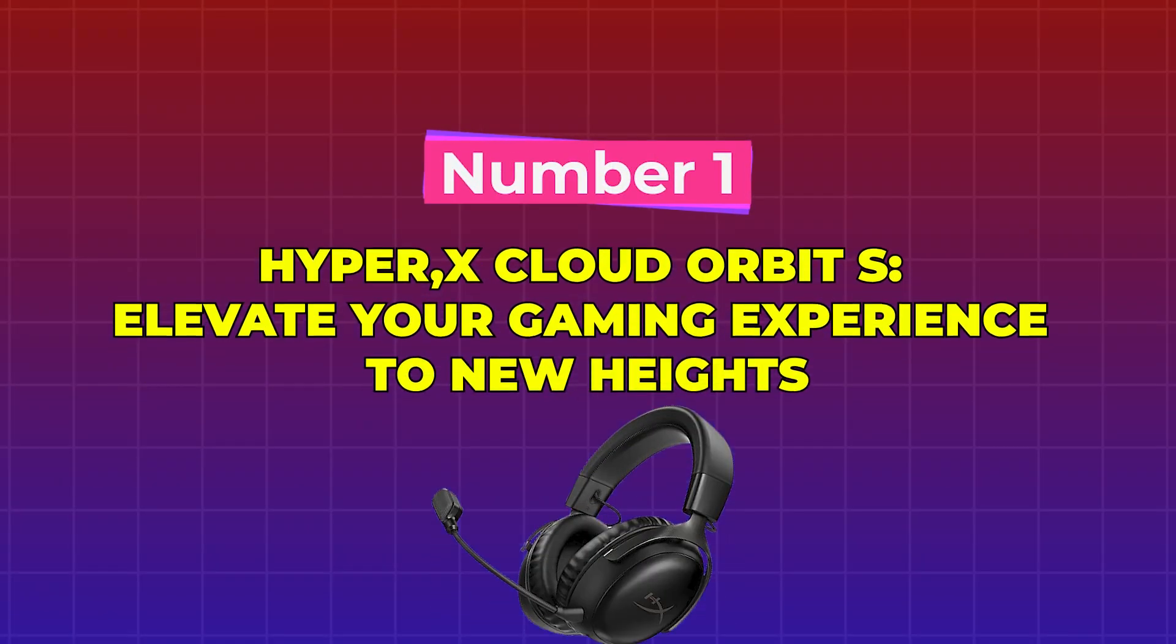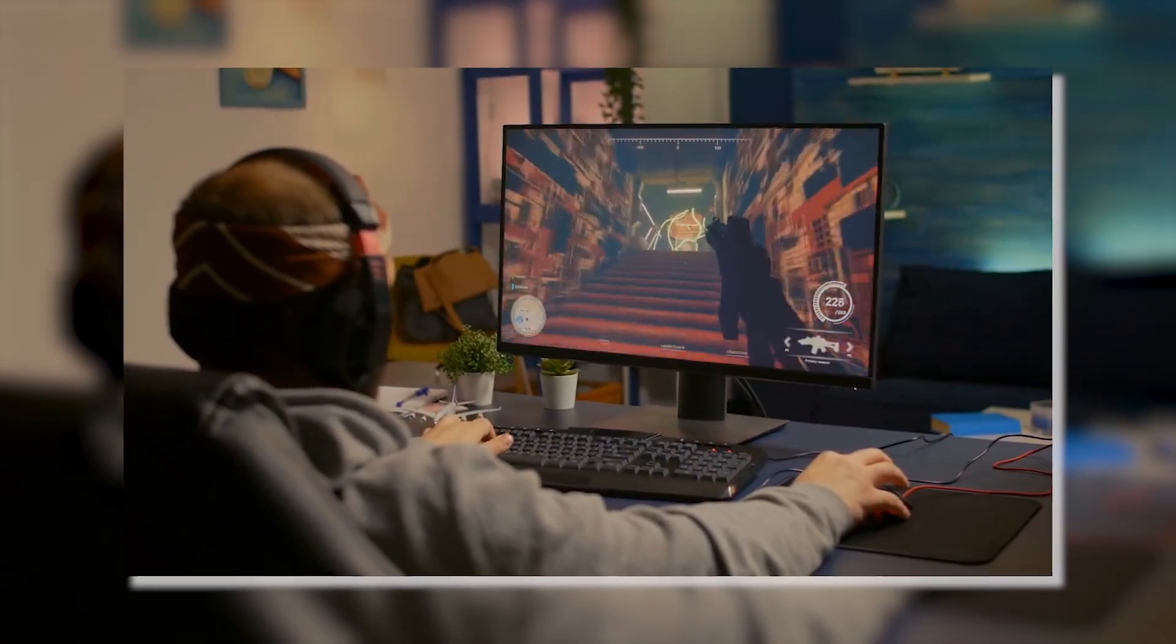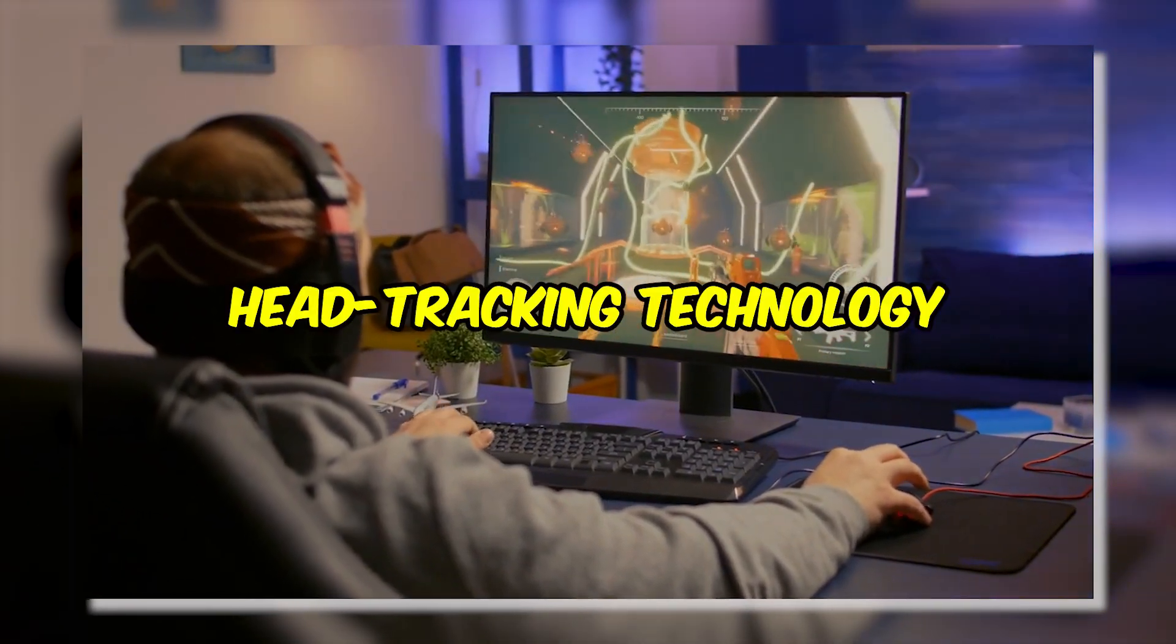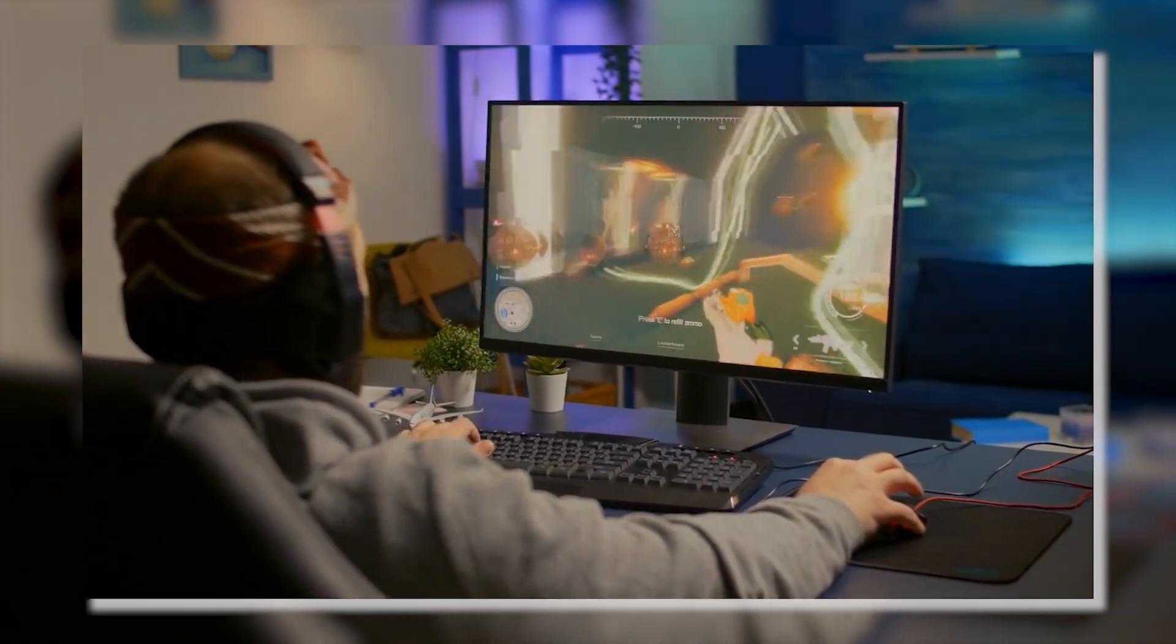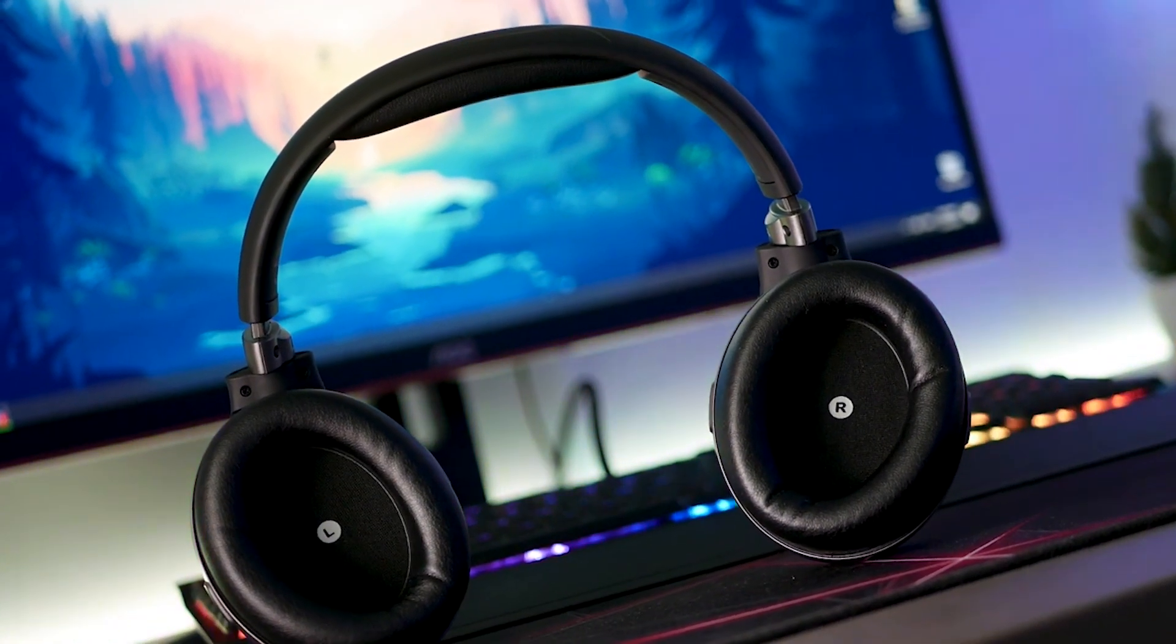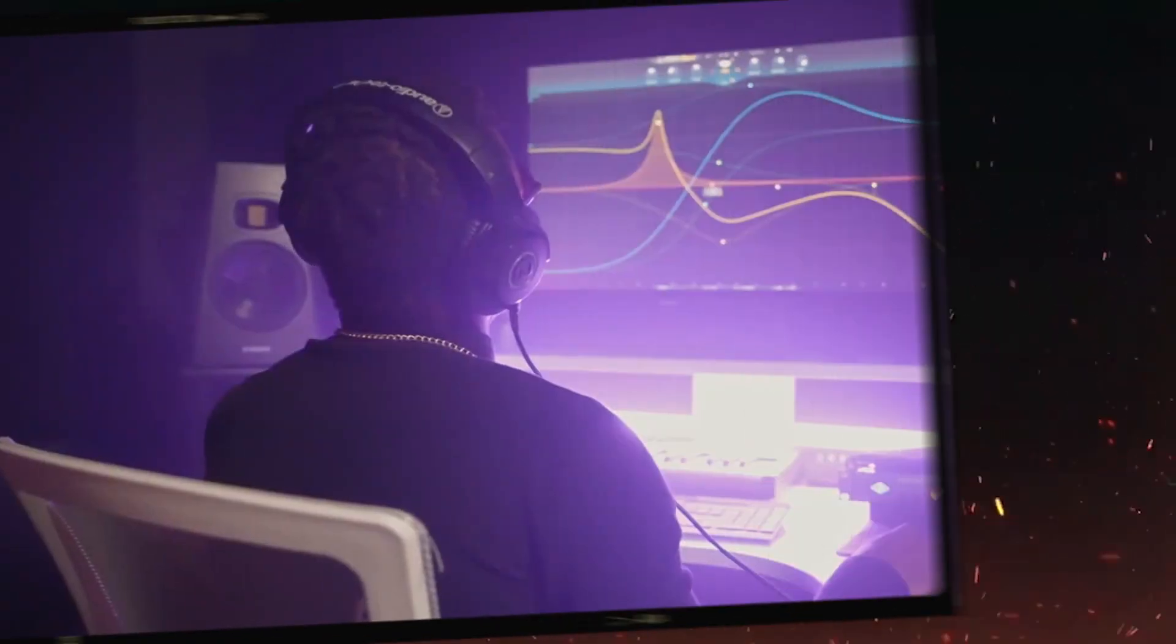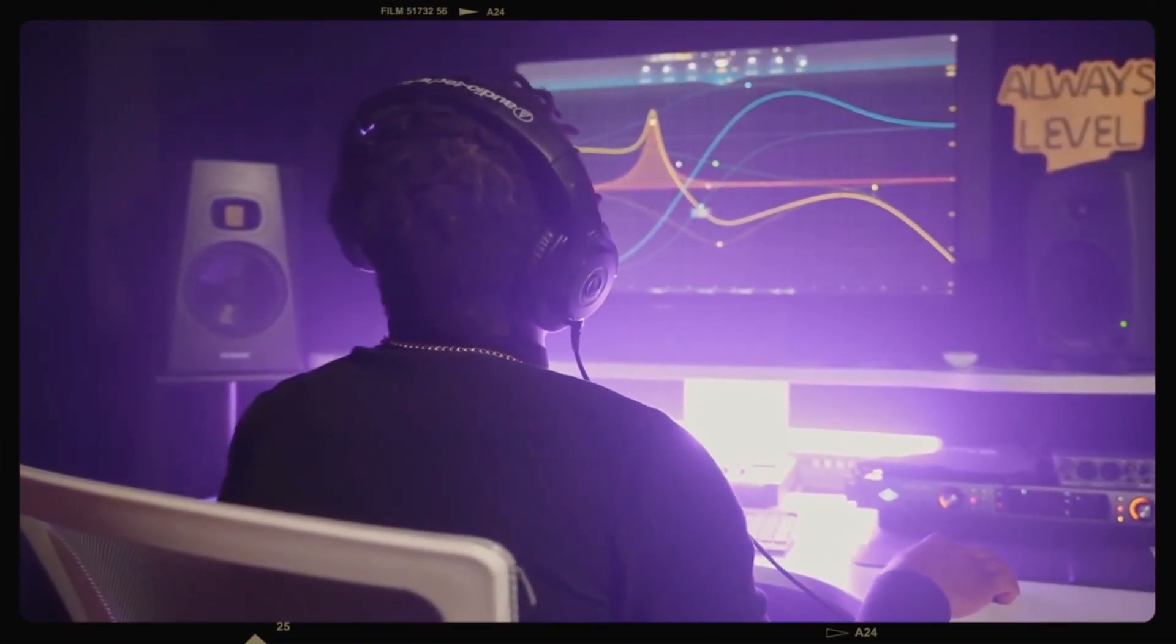Number 1. HyperX Cloud Orbit S: Elevate your gaming experience to new heights. With the HyperX Cloud Orbit S, you may completely submerge yourself in the absolute pinnacle of gaming experiences. The use of head-tracking technology in this gaming headset allows for the delivery of 3D audio that is both realistic and immersive, thereby taking audio precision to a whole new level.